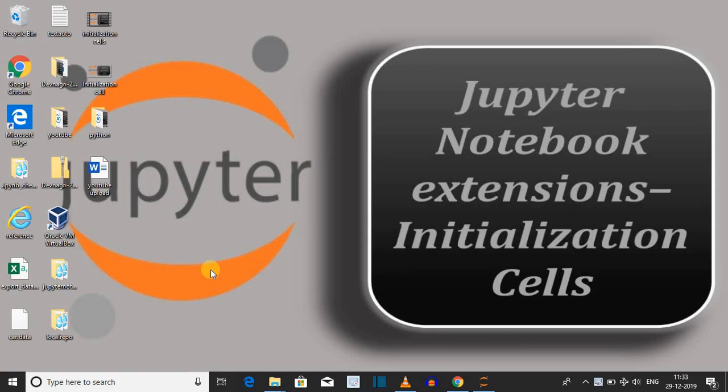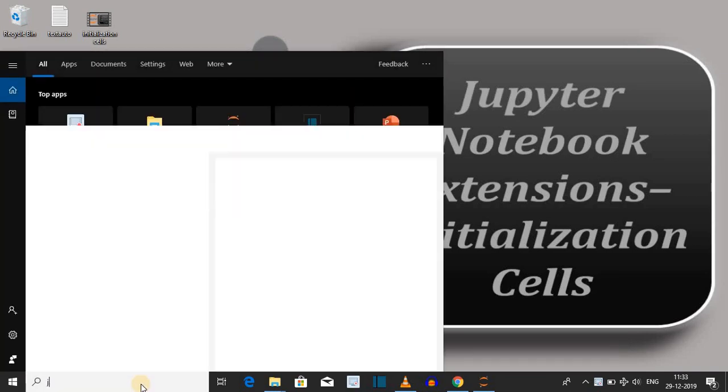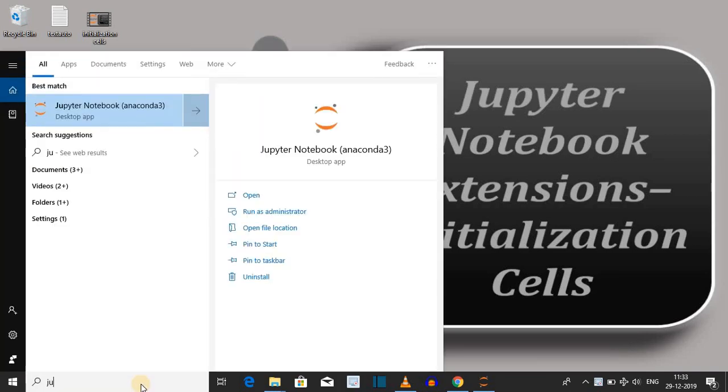Today we are implementing Jupyter notebook extension initialization cell. First, open Jupyter notebook. Go to the search bar, type jupyter notebook, and then click on open.